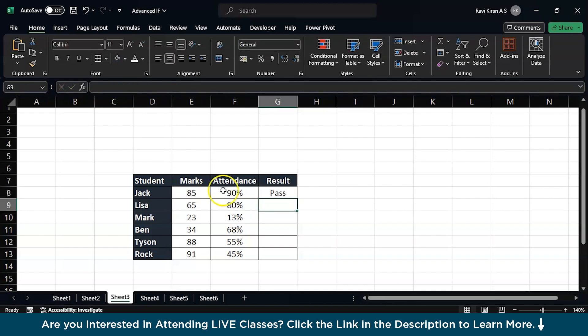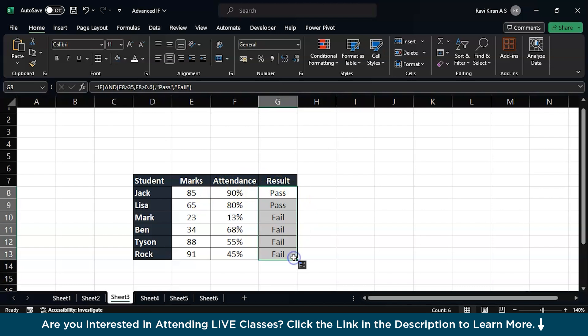Bracket, enter. Now drag the same formula across all the cells and here you have the results. So you should be getting both numbers above 35 and the attendance should be above 60.